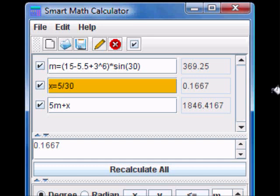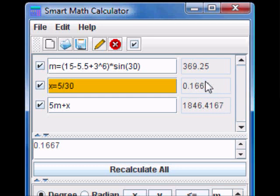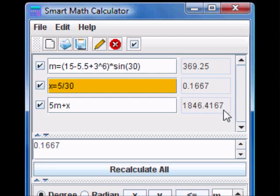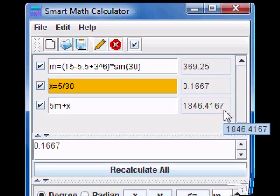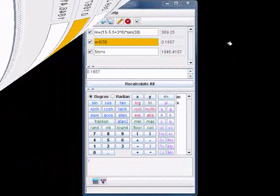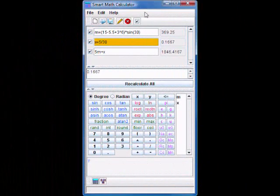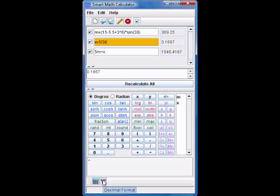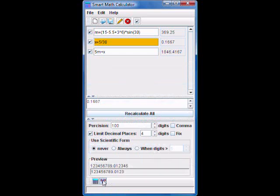Note that all the results that are calculated are actually displayed up to 4 decimal places. This is something that can be easily changed. Simply click on the decimal format button located on the lower left side of the window and that will open the decimal format dialog box.